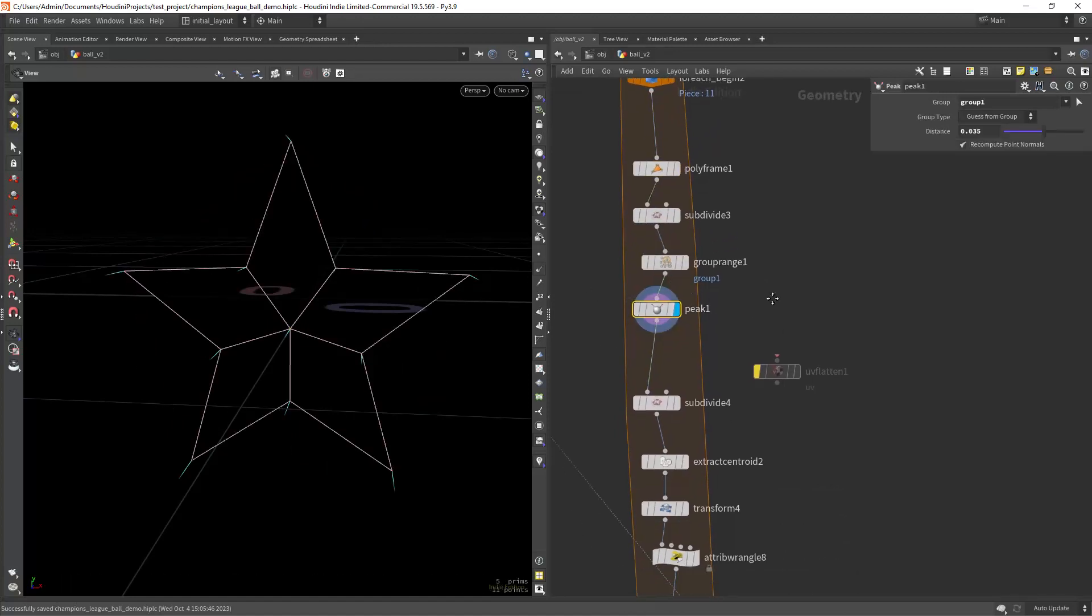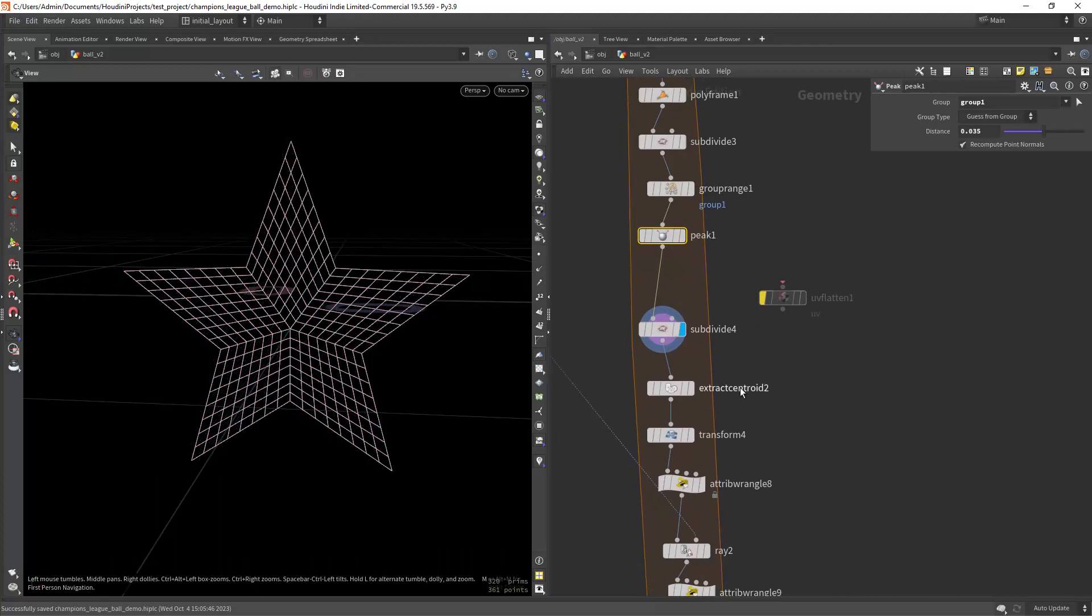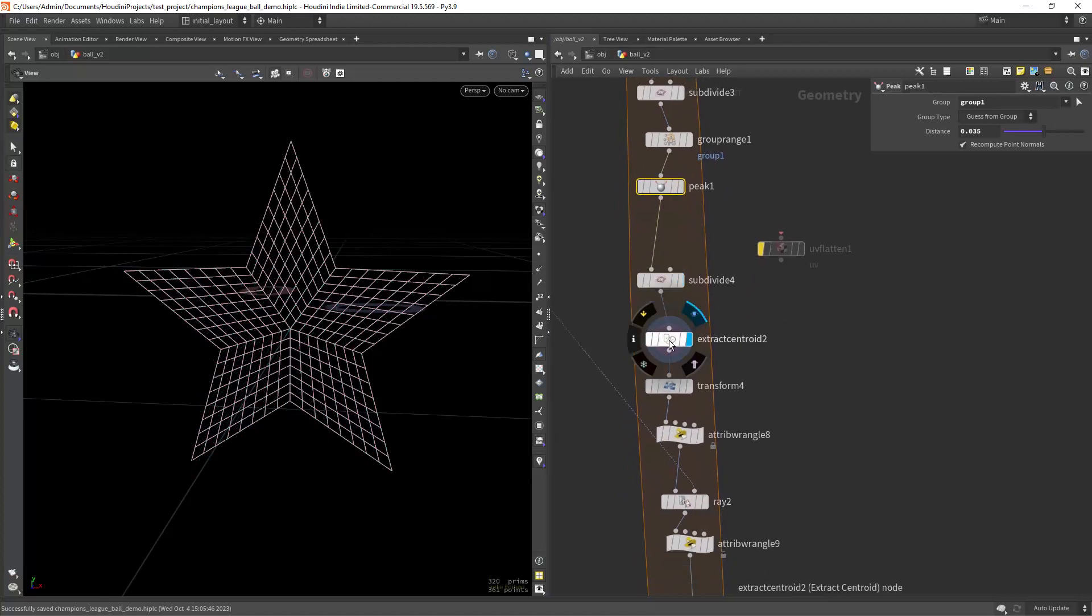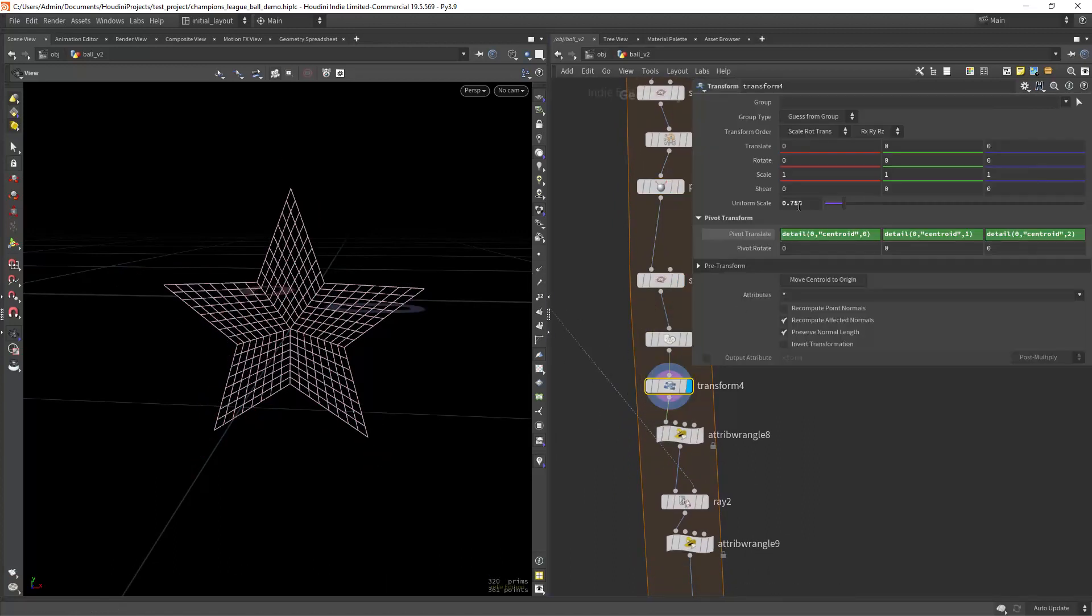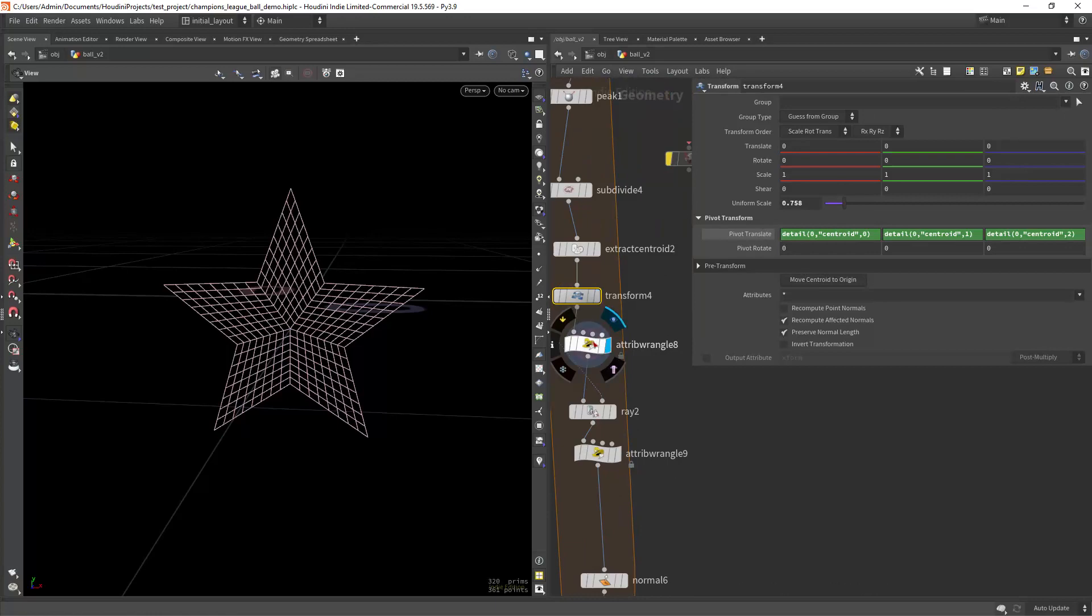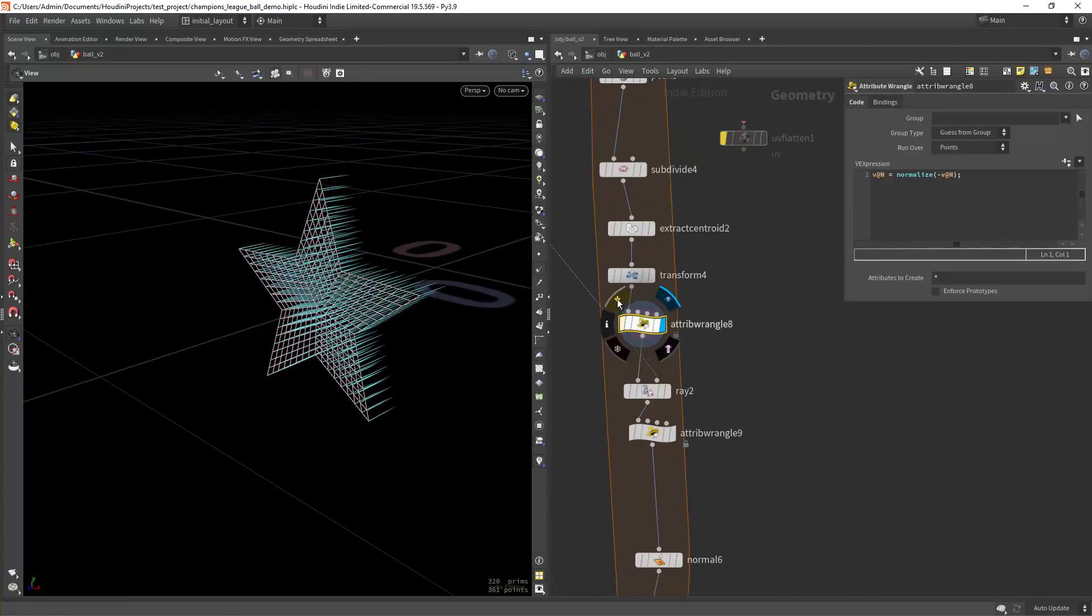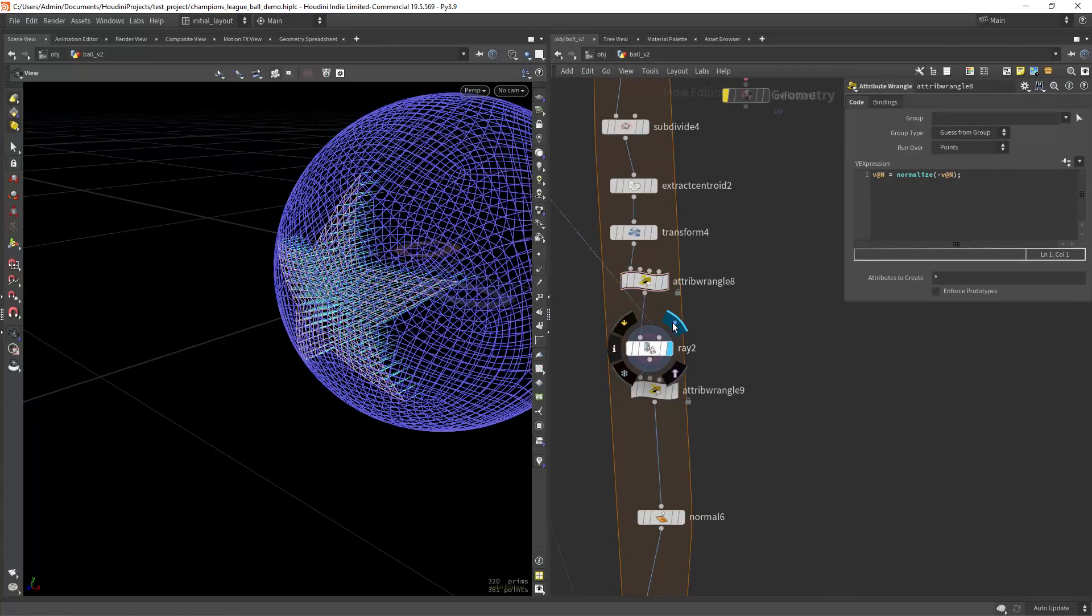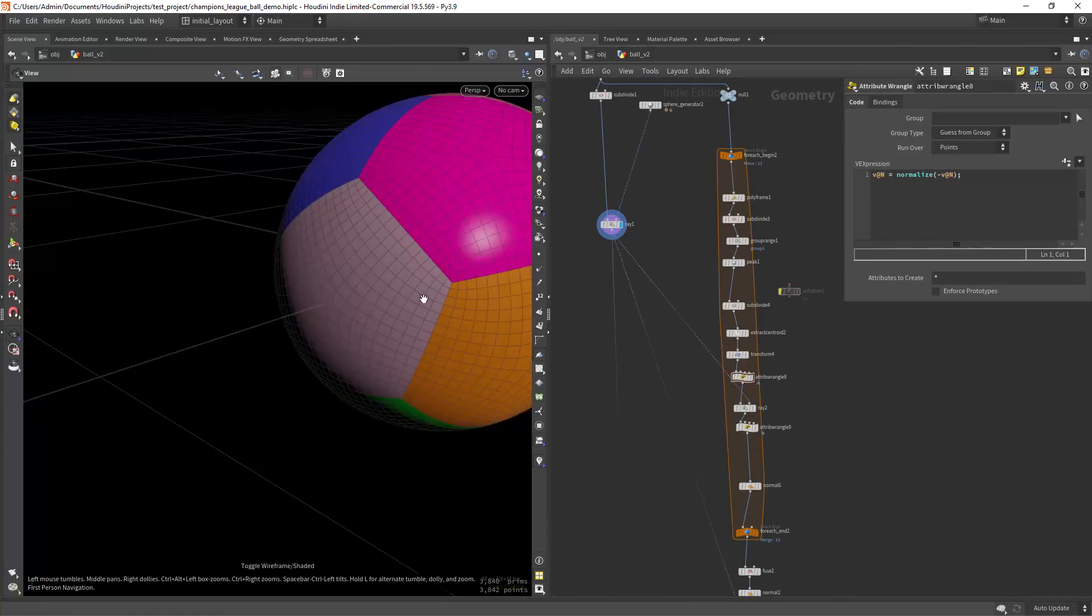Now we pick along the existing normals, subdivide it and scale it down a bit to better represent the original design. Then we just need to invert the normals and ray project it along the main shape.